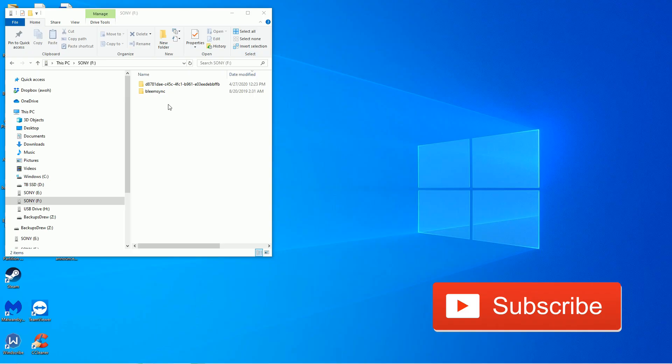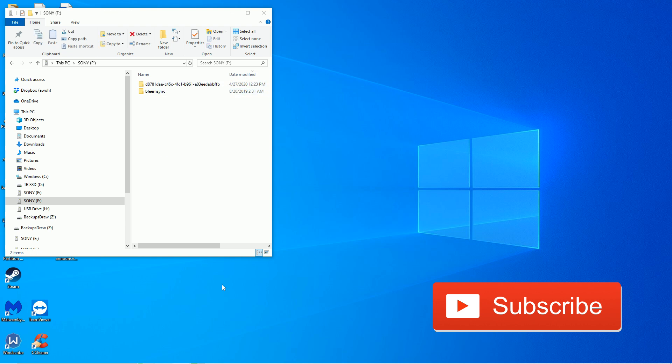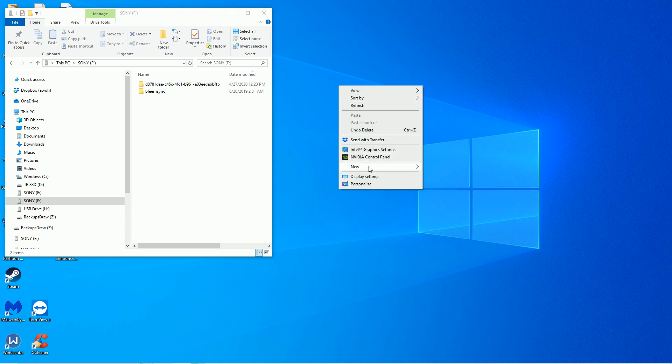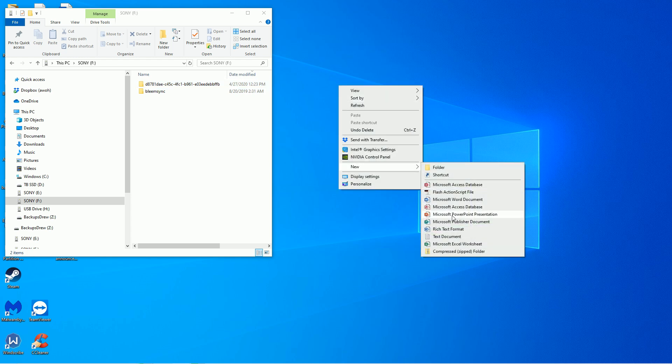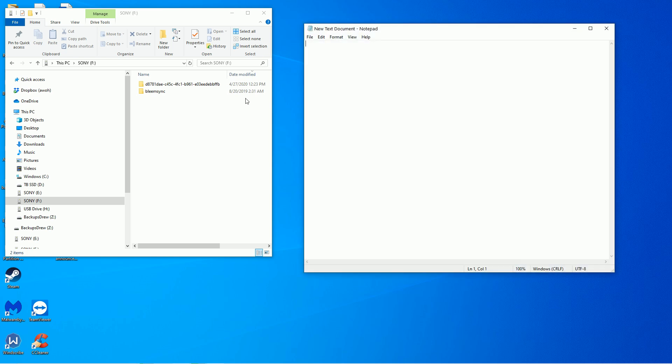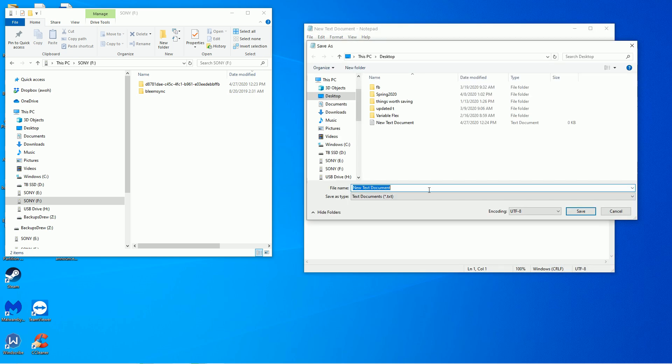So for this part of the video, if you have an older version of BleemSync already, if you followed my old tutorial from many months ago, this is how I'm going to reset my PlayStation Classic back to stock. So here's your BleemSync. All you have to do is create a new text document. Go ahead and just open it up. You don't have to write anything. Just go save as.